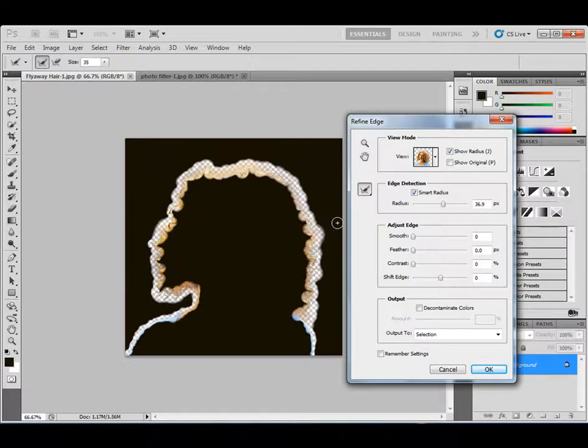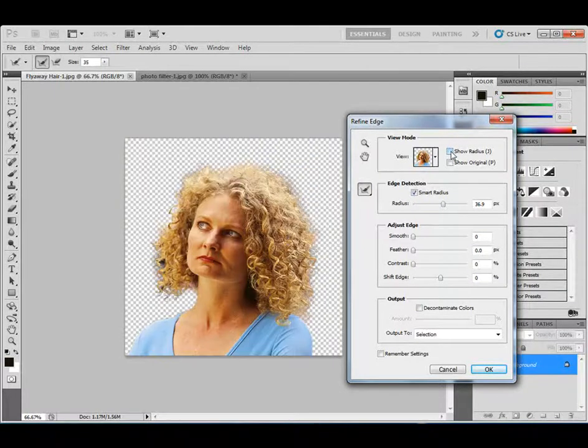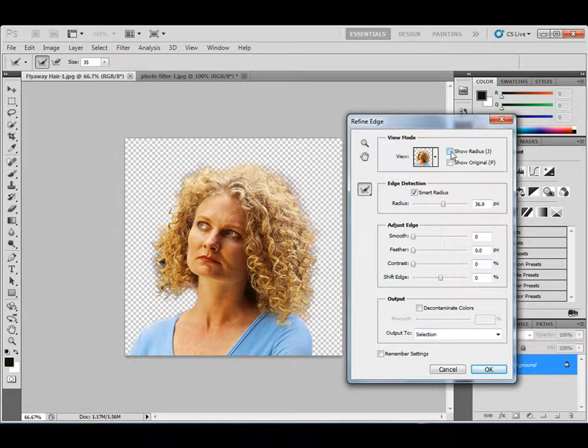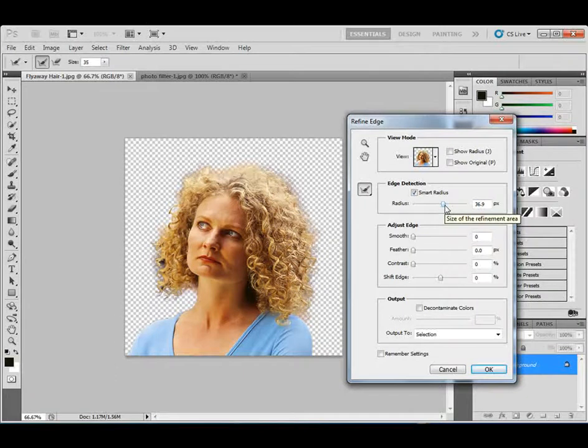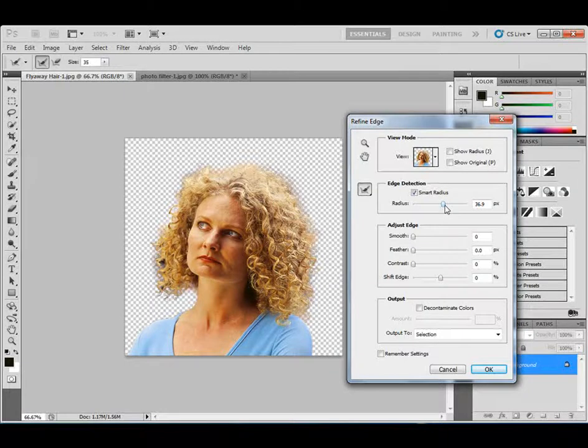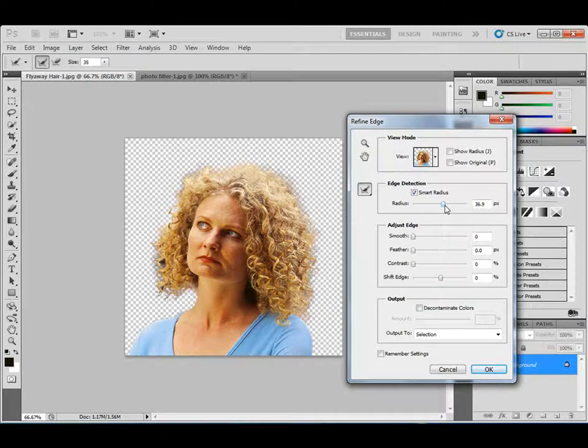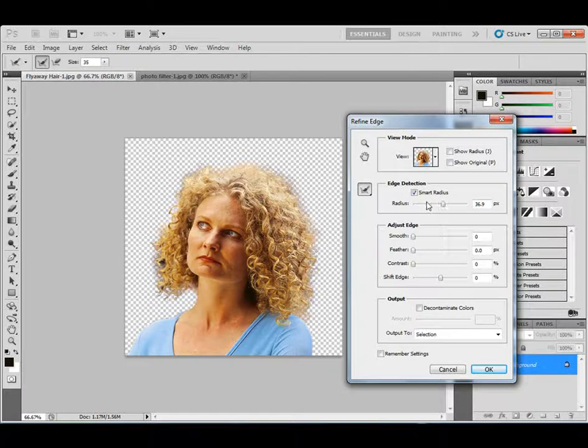And once you do that, the key is to find the right radius. Okay, so if you go too much, you're going to get some transparency issues around the edges. You're going to see through the shirt if you put it on a different background. So you want to find the right radius amount. Then you go around and you do some fine tuning with this brush that's right here to the left of the edge detection called the refine radius tool.